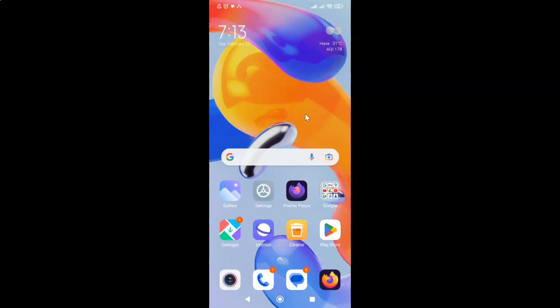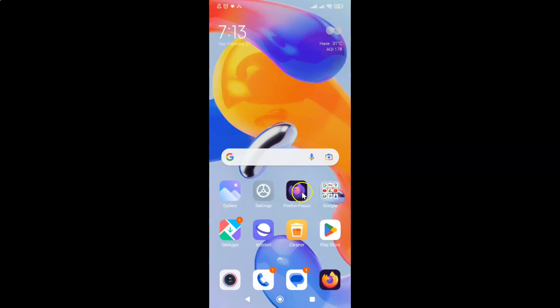So first of all you have to open your Firefox Focus browser. So here is my Firefox Focus browser. Let me tap on it to open it.